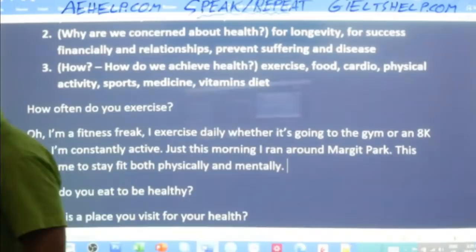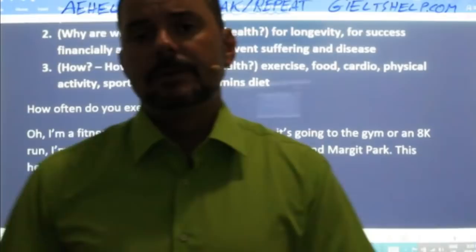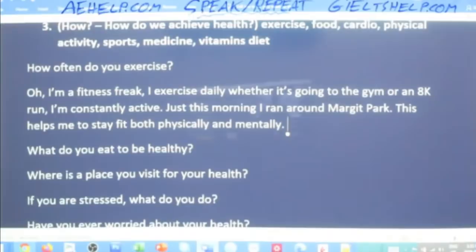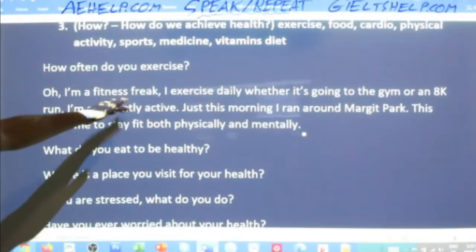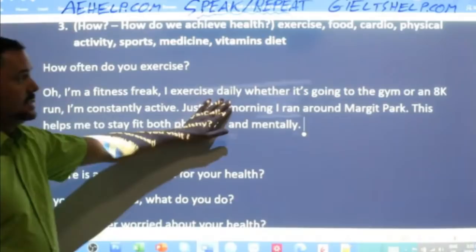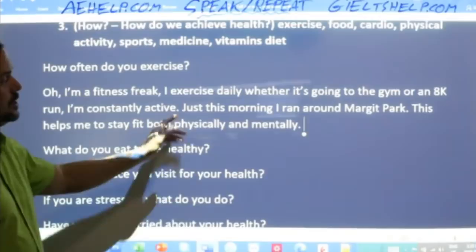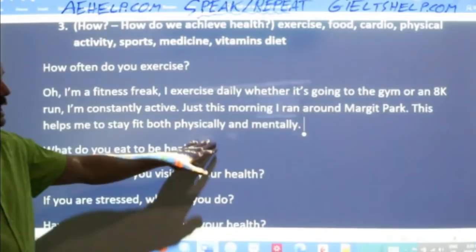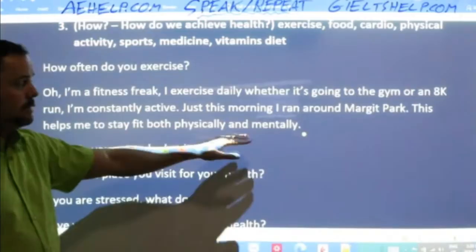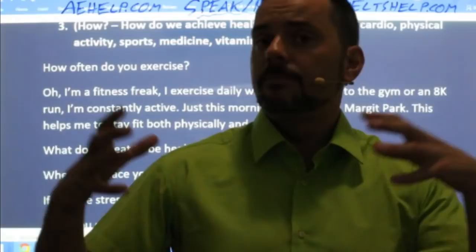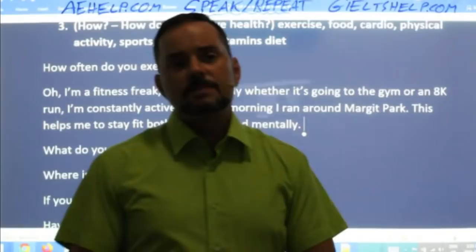Here's my model answer: 'I'm a fitness freak — I exercise daily, whether it's going to the gym or an early run. I'm constantly active. Just this morning I ran around market park. This helps me to stay fit both physically and mentally.' Why not immediately show the examiner that you're not just speaking English but also thinking broadly — that being healthy is more than just being physically fit?